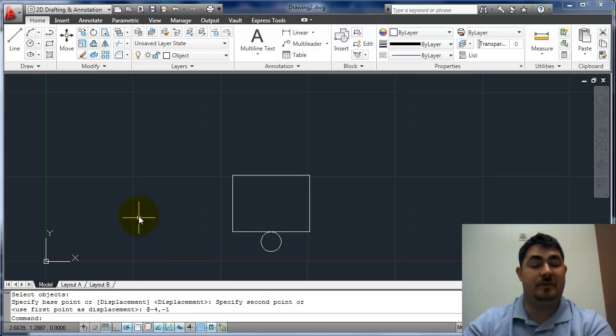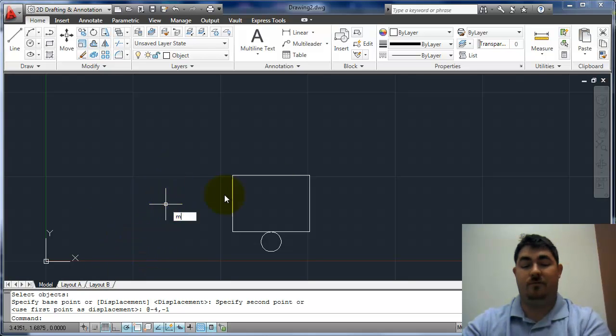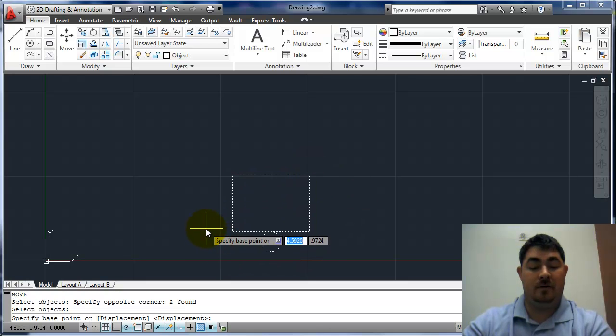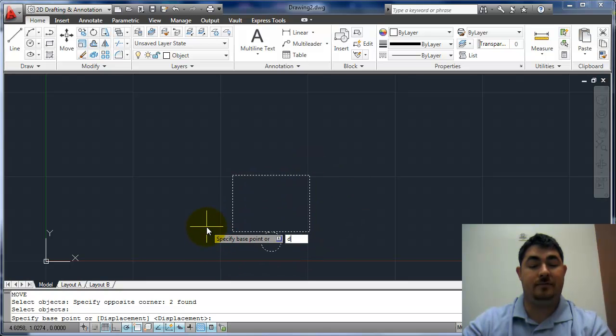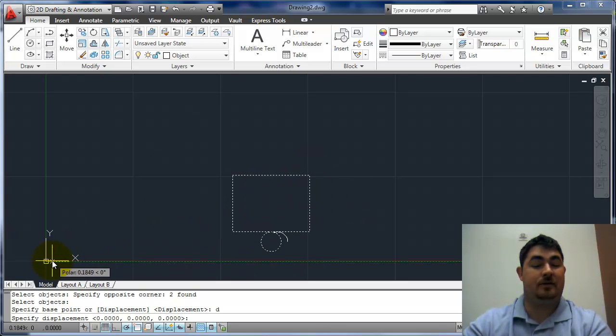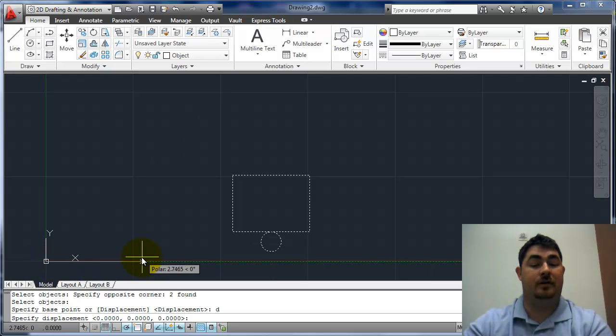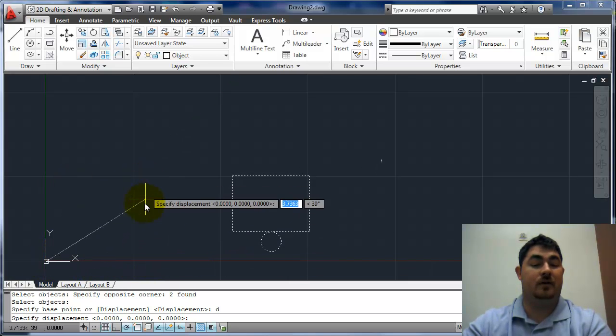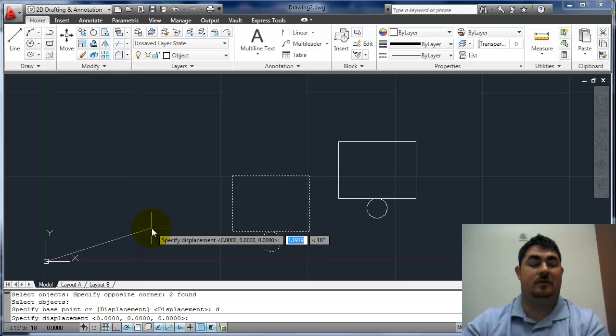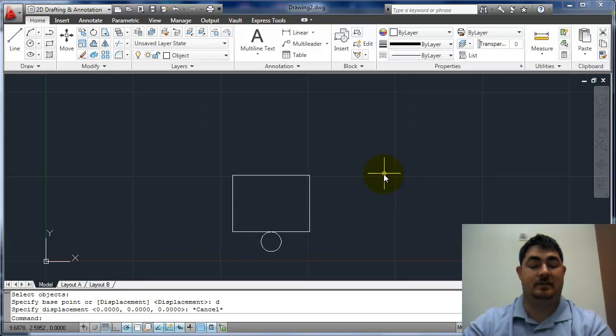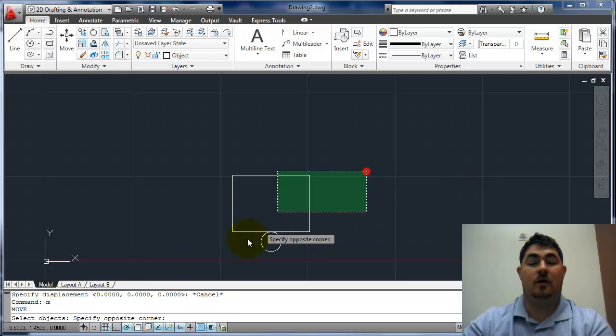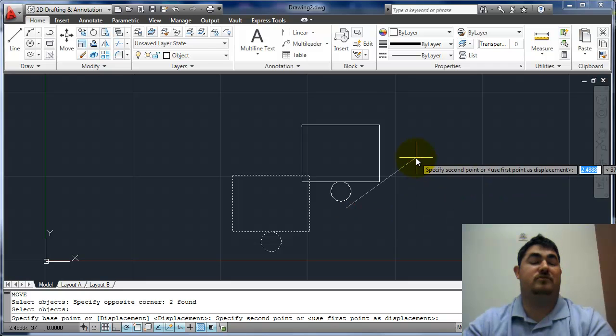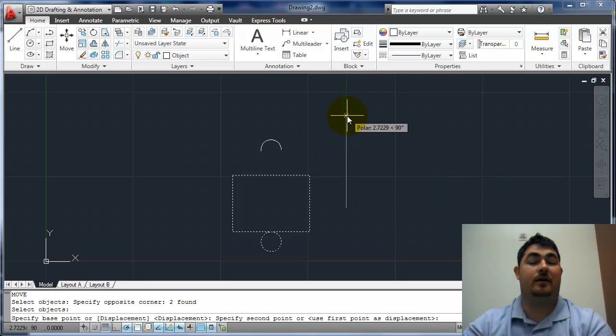The displacement option kind of gives me that same feel. But if I do D for displacement, you can see it's automatically picking my first point as the origin. And now I can tell it wherever to go. So I usually don't use that. If I know I'm going a certain distance, I'll just pick my base point somewhere close to me so that way I can control it a little better.